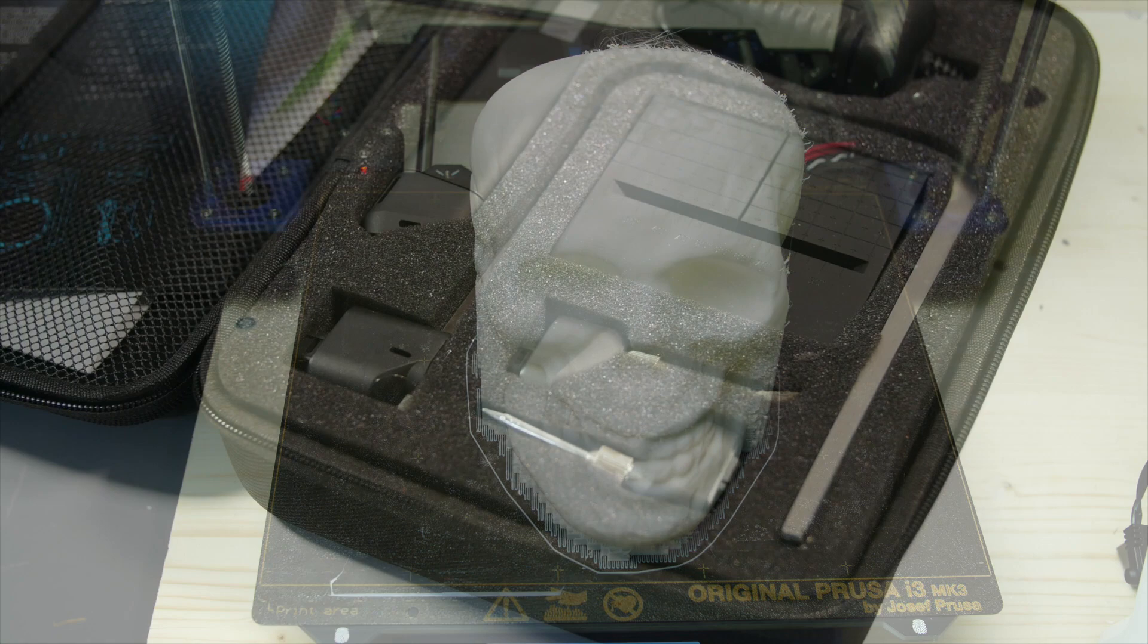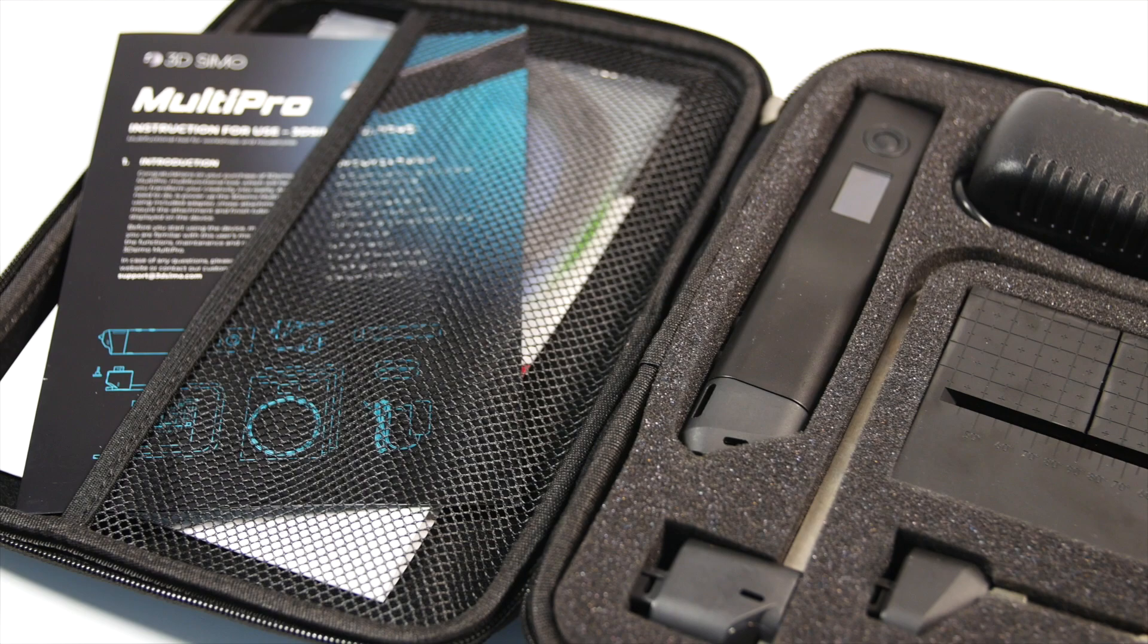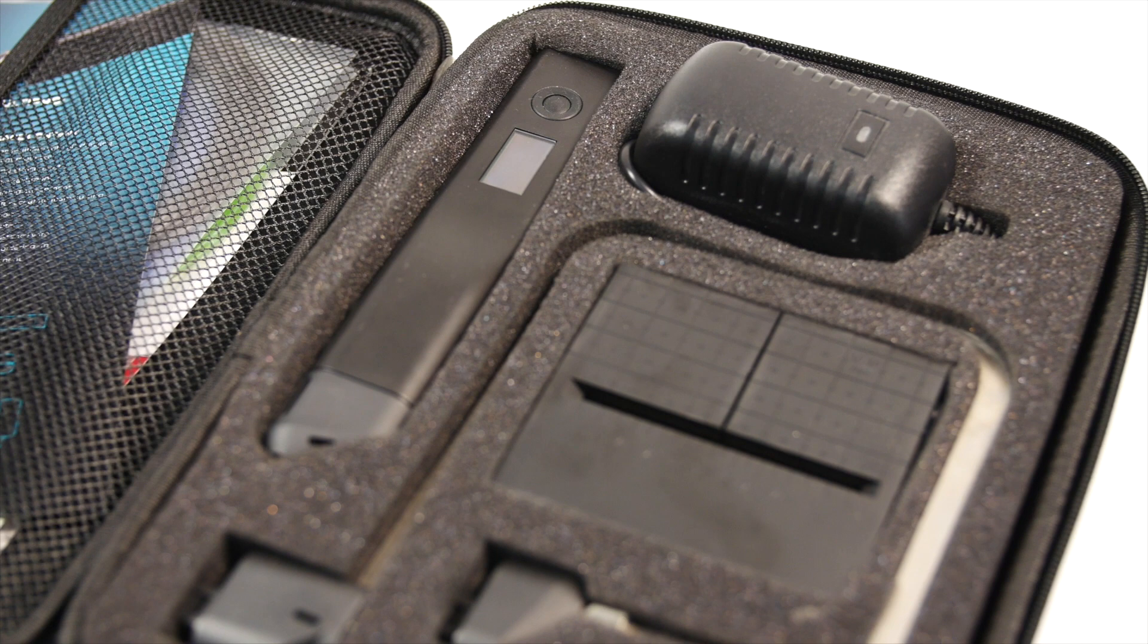3Dsimo sent me their new MultiPro kit, which is not just a 3D pen, but has other tools like a foam cutting tool, it has a soldering iron, it has an ironing tool as well.